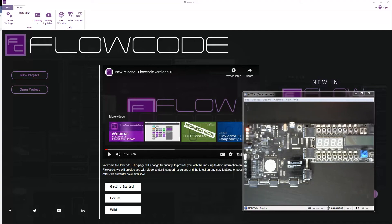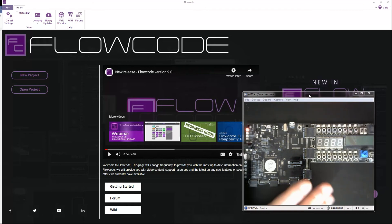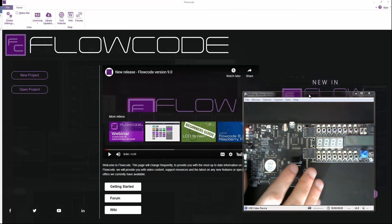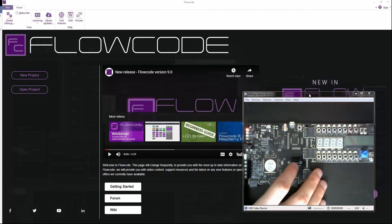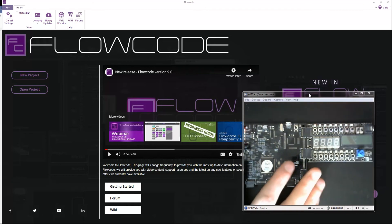Hello everyone. Today I want to look at using the Flowcode software with our e-blocks 2 hardware boards.